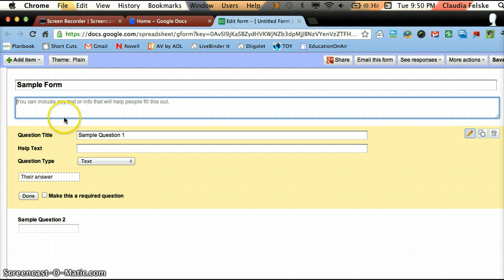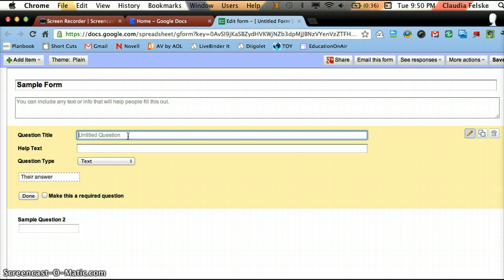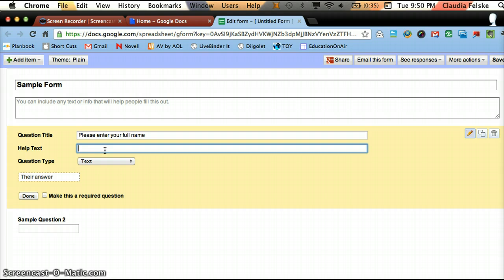And you can type any directions you'd want to give your survey taker. And my first question. So go ahead and type your question where it says question title. And I often ask for the person's name. So I'm just going to put please enter your full name.